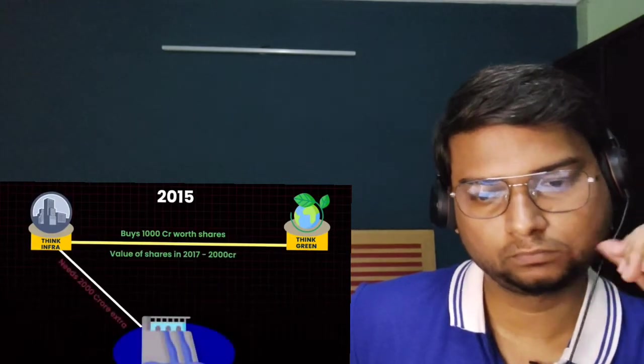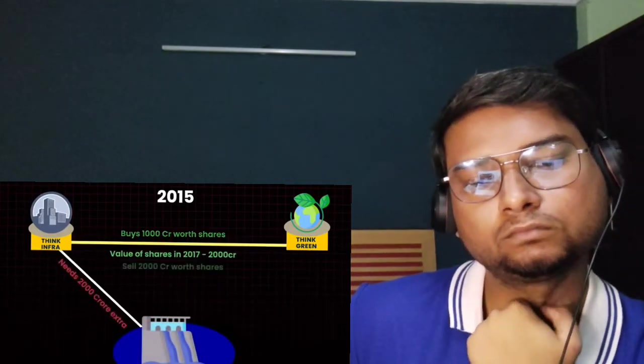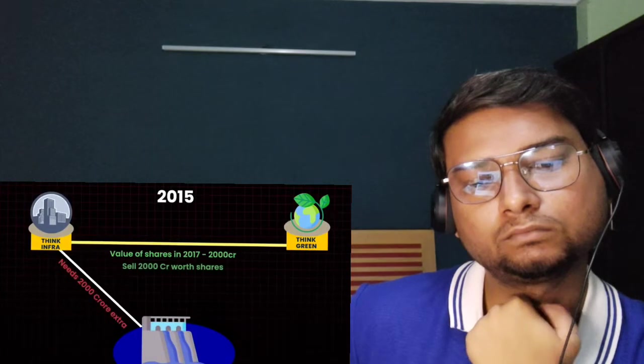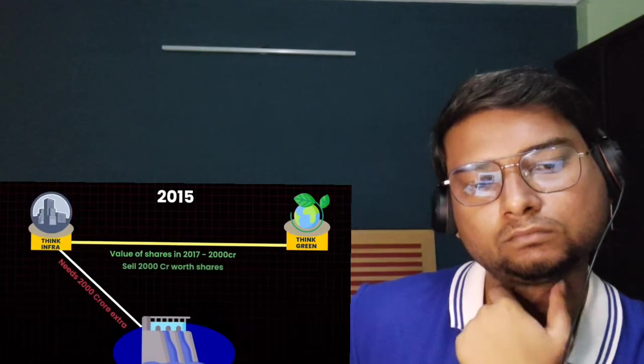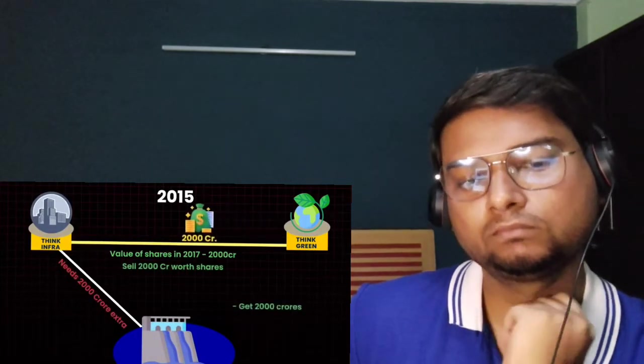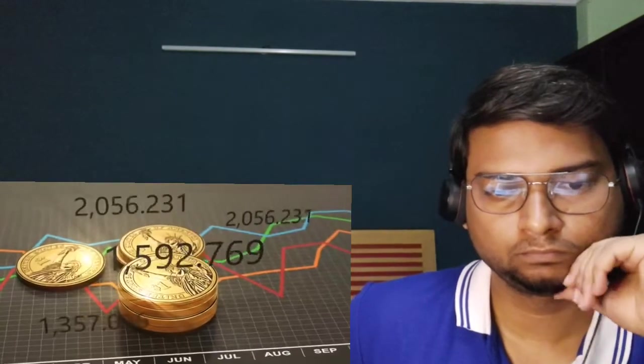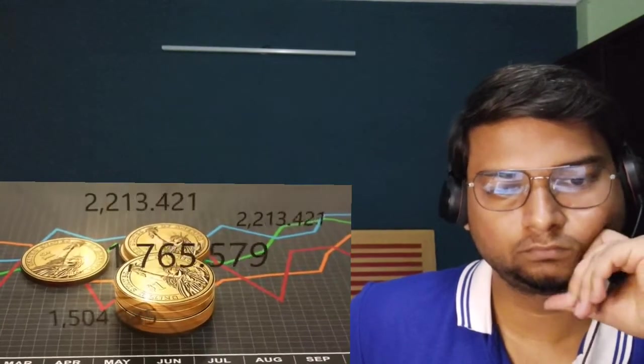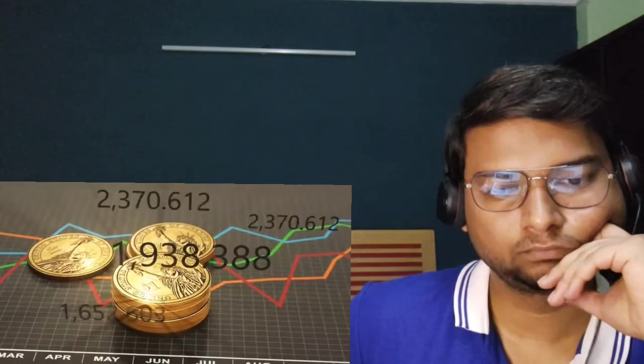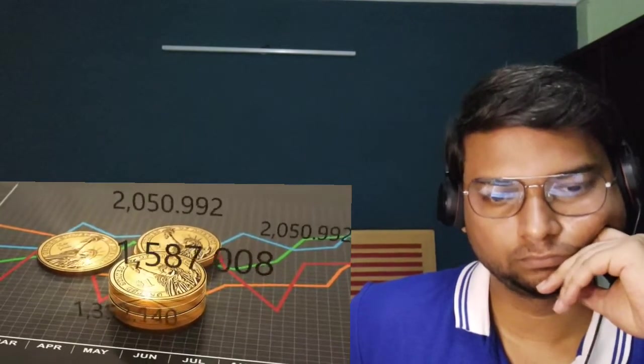As soon as Think Green expands, investors would flock to buy Think Green stocks. In the next two years, Think Green stock would shoot up by 100%, and because of this, the value of Think Infra's investment shares would be worth 2,000 crores. When Think Infra needs 2,000 crores extra for their dam construction project, they would sell this stake steadily over time and get 2,000 crores to build their dam.